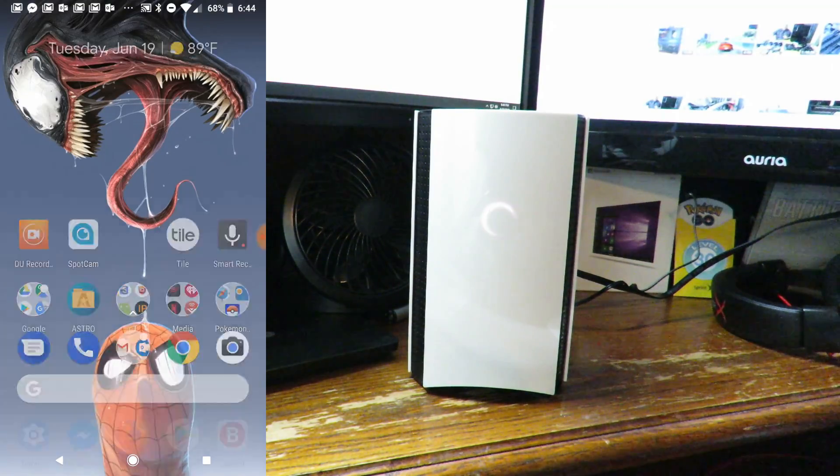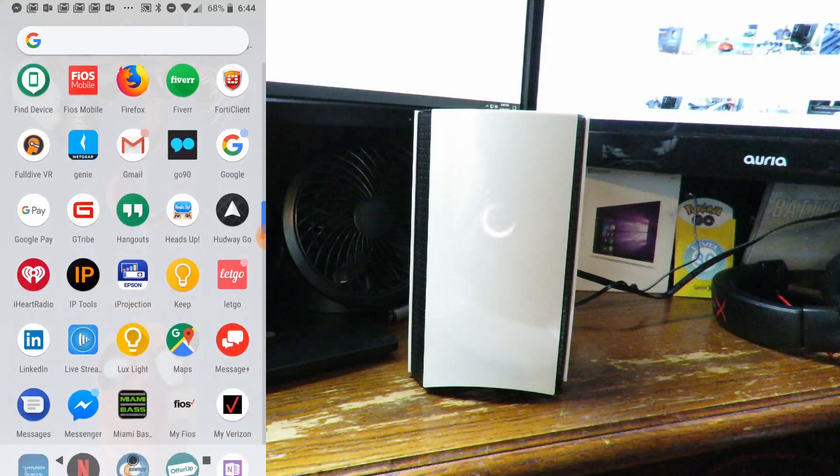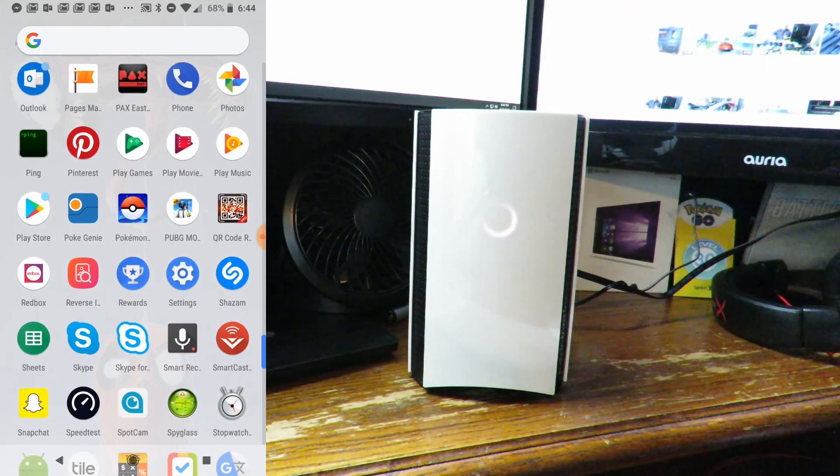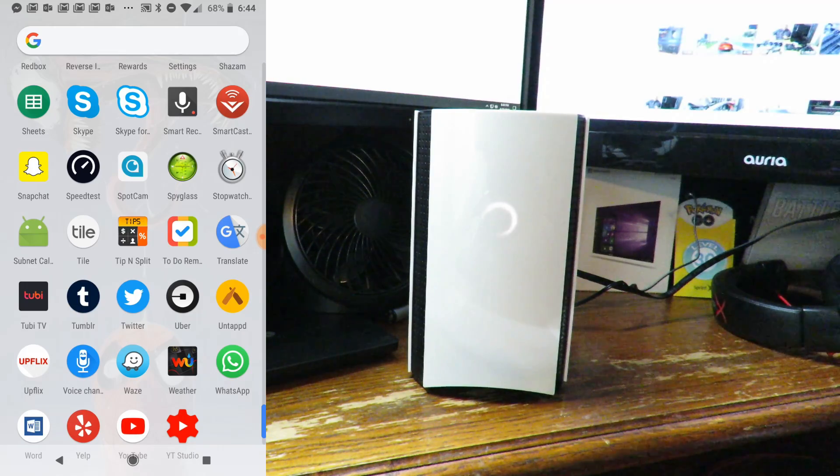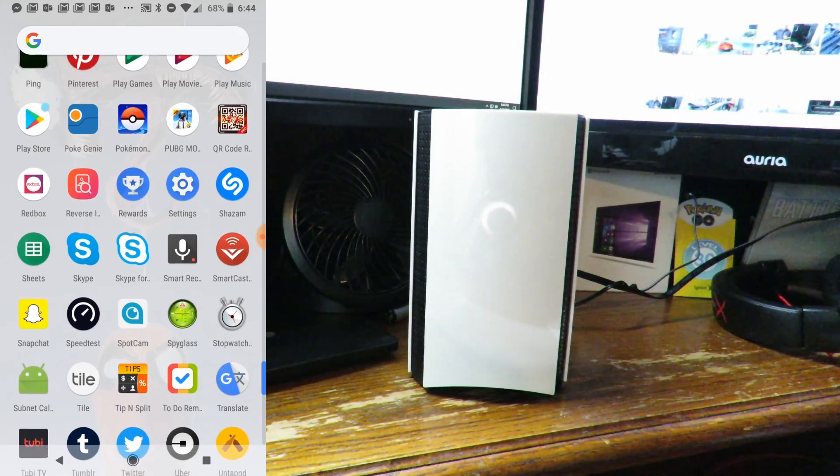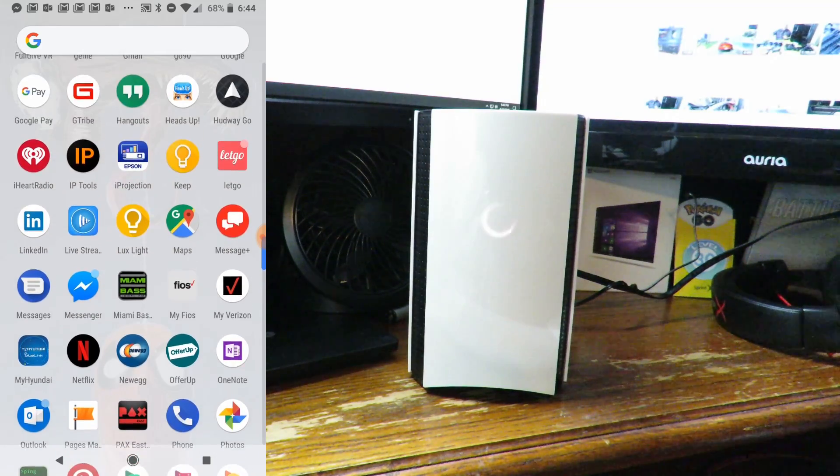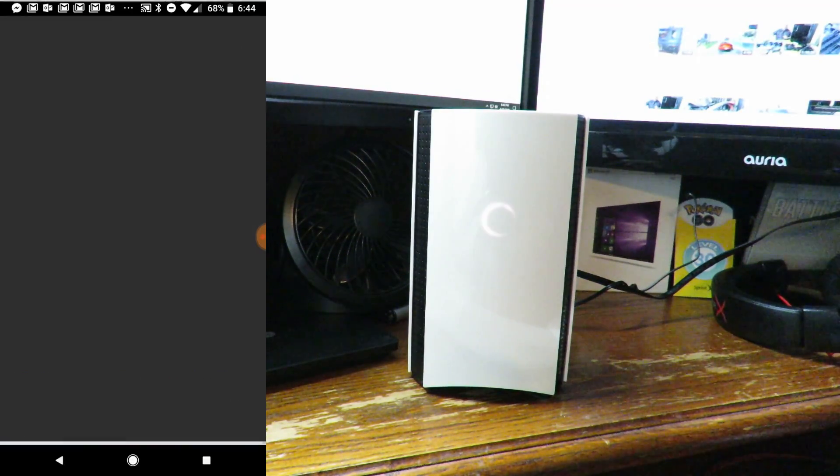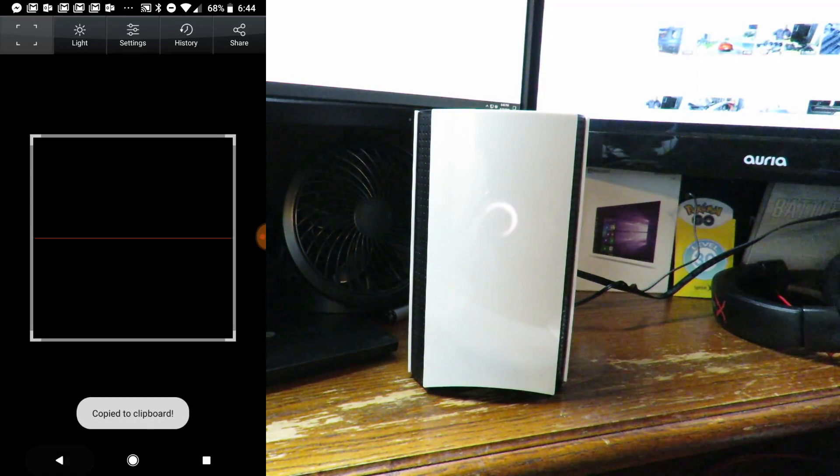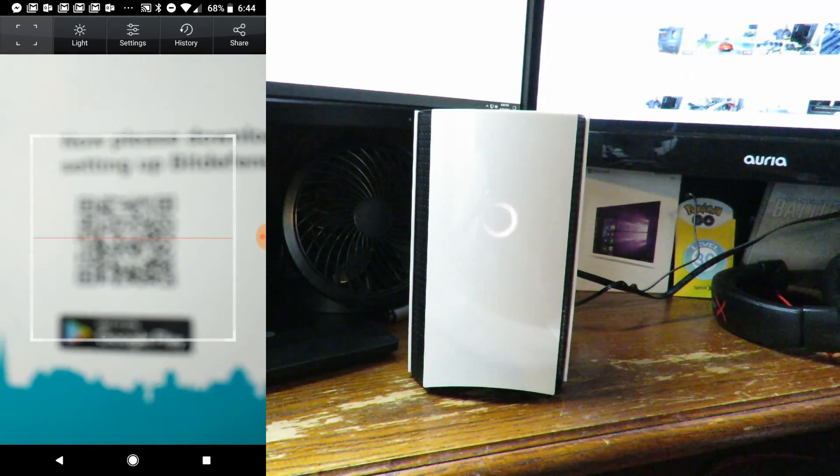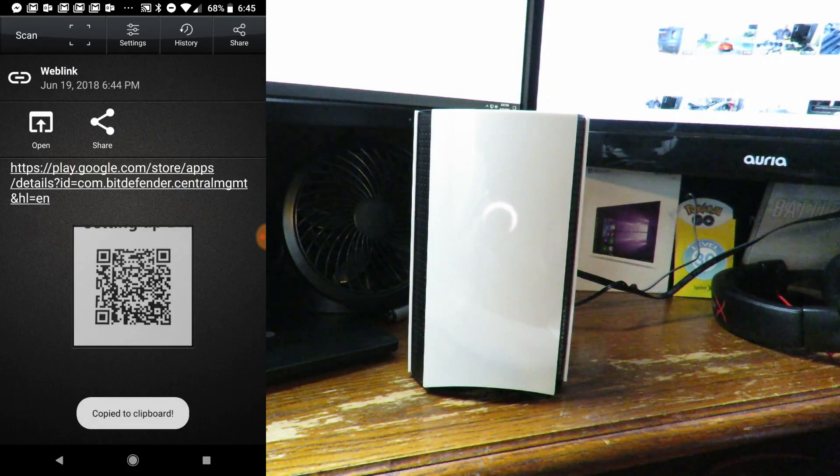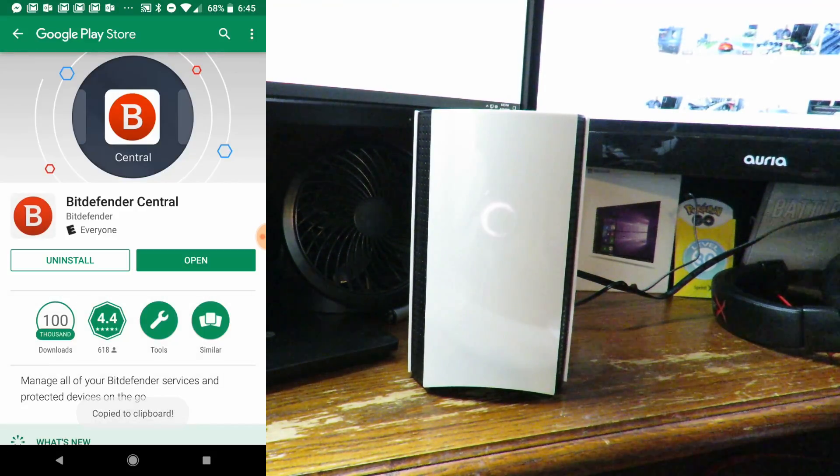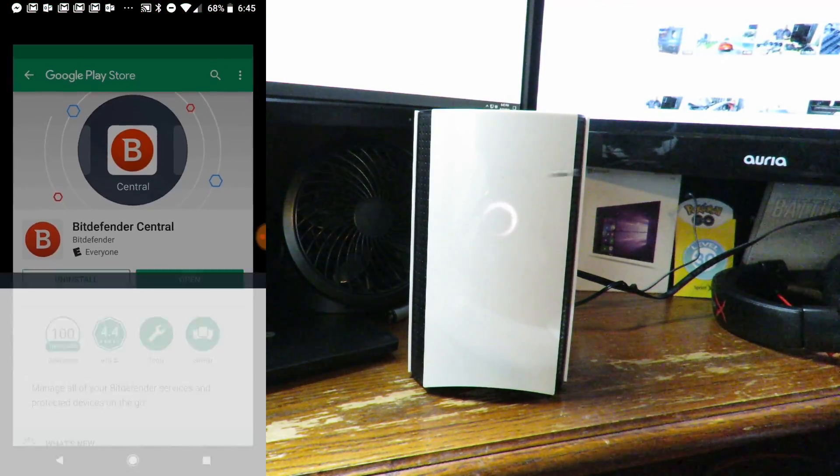Now we're going to open up a QR reader. We're going to use the QR reader on the instructions that came with the Bitdefender Box. Focusing in, and now we're going to click on this. I've already installed it, so now we're just going to open it.